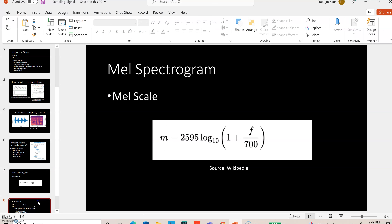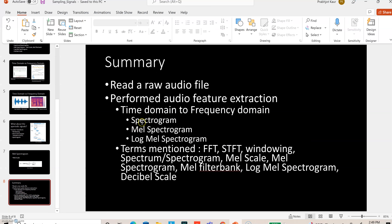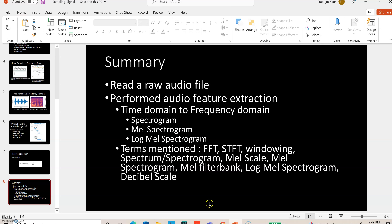I know I went through this really quickly, but I just wanted to show how we can extract features in the frequency domain using Python. I will share the Python code in the links below. I hope this helps — please feel free to ask any questions and I would be happy to answer those. Thank you.